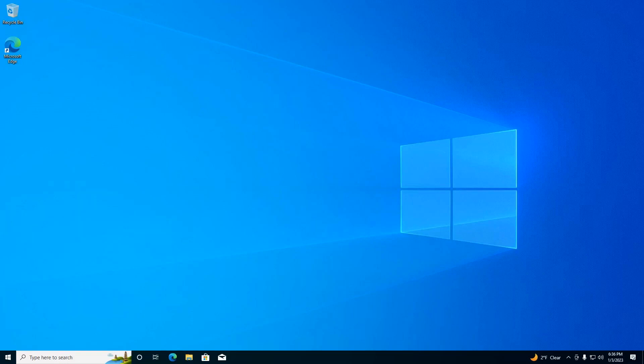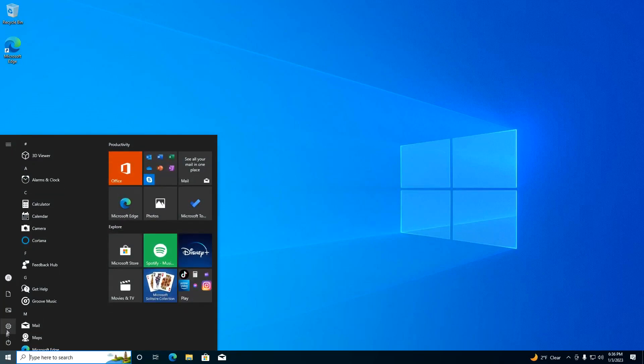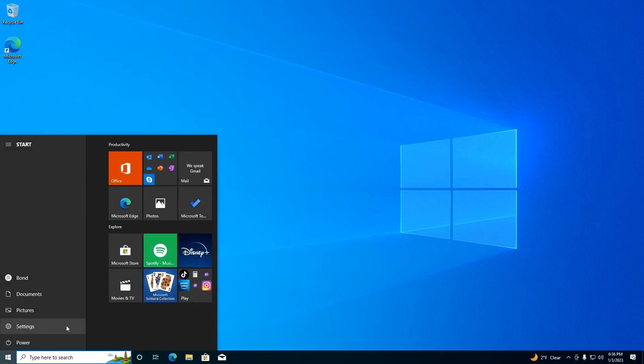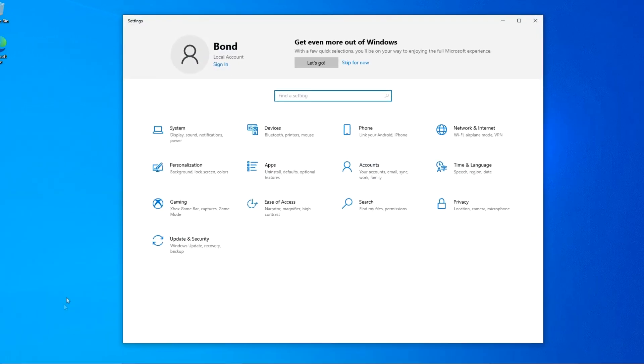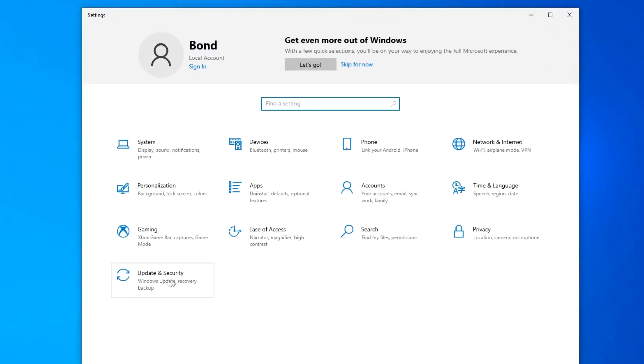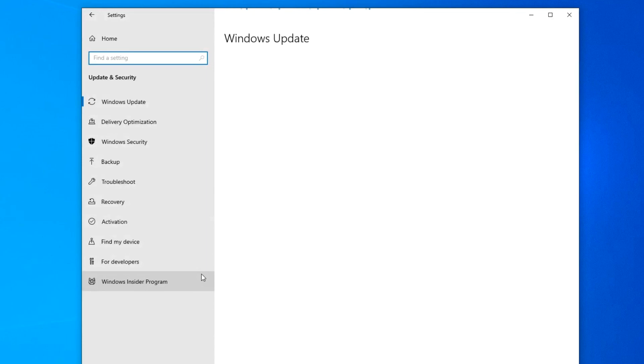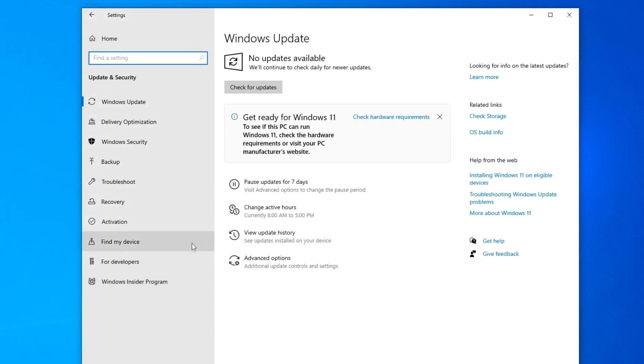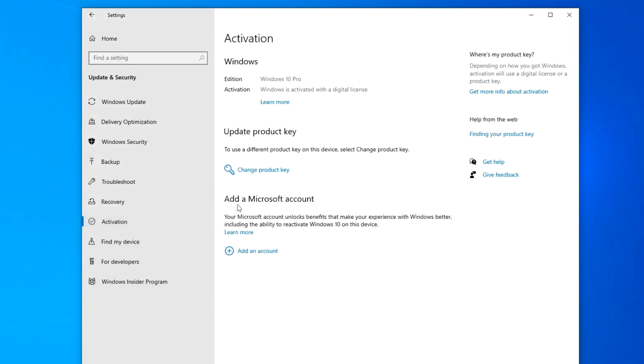Hope everything went well for you too. I press the button start, then Settings. And here we will see how the automatic activation of the system went. Yes. I have Windows 10 Pro installed and activated with my digital license.